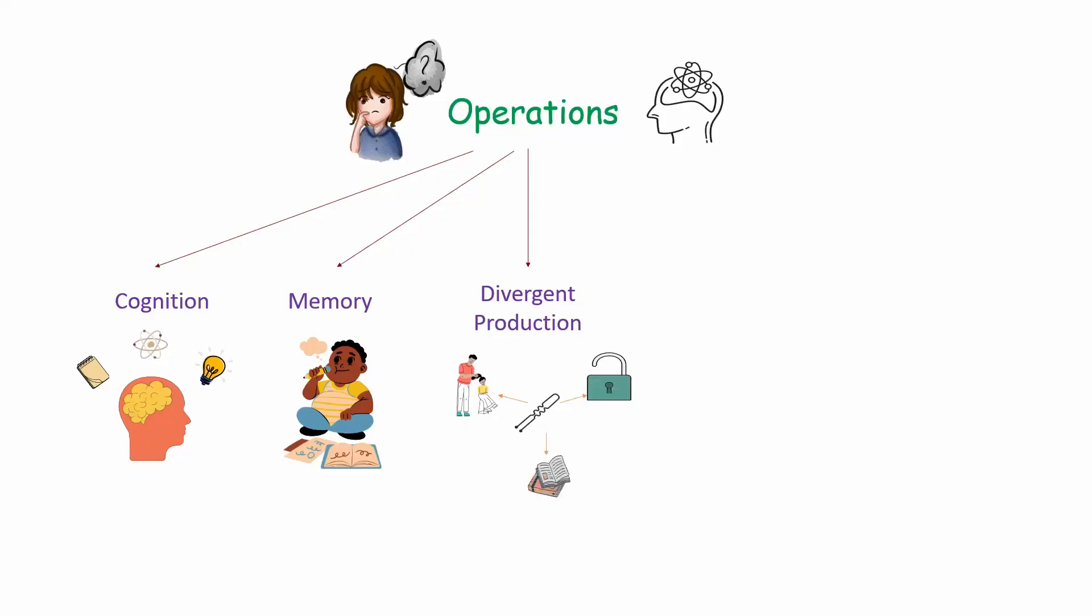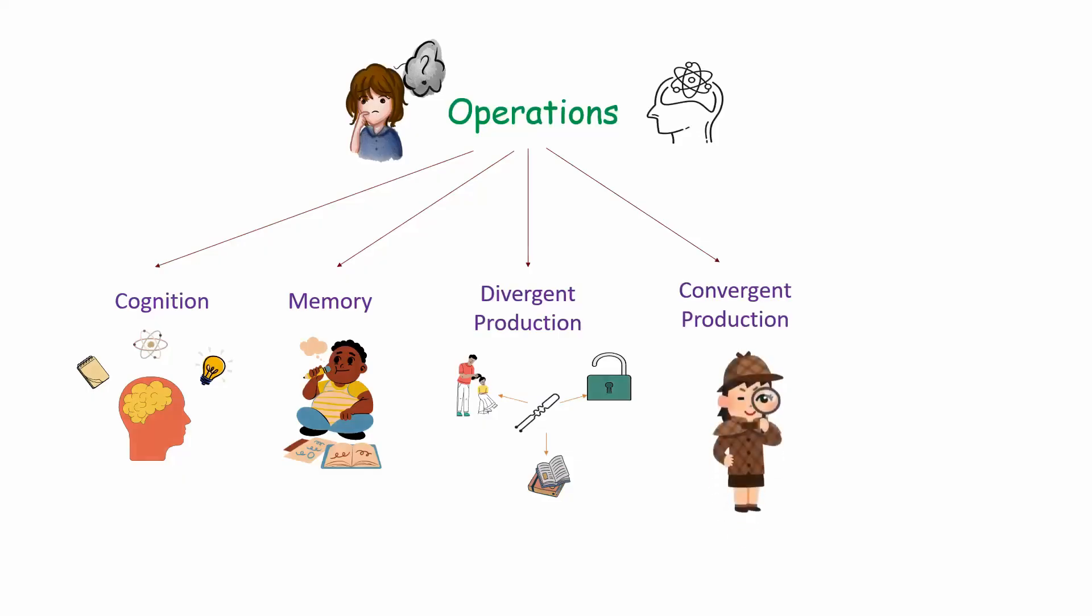Fourth is convergent production. It's the ability to find a single best solution to a problem based on multiple facts, often associated with logic and reasoning. So convergent production is about finding one correct solution. For example, imagine a detective trying to solve a crime. The detective uses various clues and facts to conclude that the suspect is the person who committed the crime.